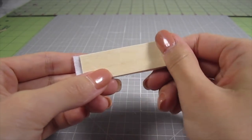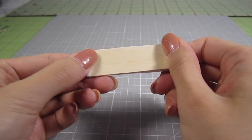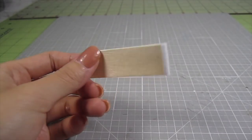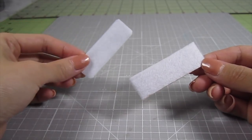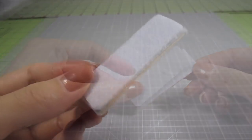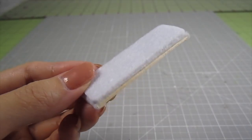Fold the ends over. Then cut a piece of fill to the exact size of the wood and add that to the top for extra cushioning.